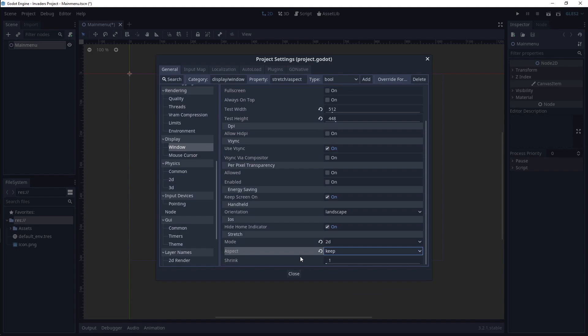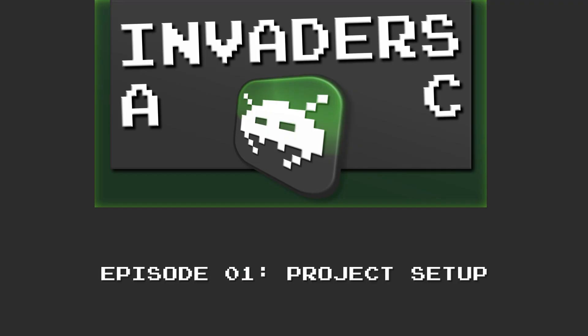This concludes Episode 1. In the next video, we will focus on making the main menu and some script files. Thank you for watching, and check the description for download links to the GitHub project, as well as keep an eye out on this YouTube playlist for more videos in the future.